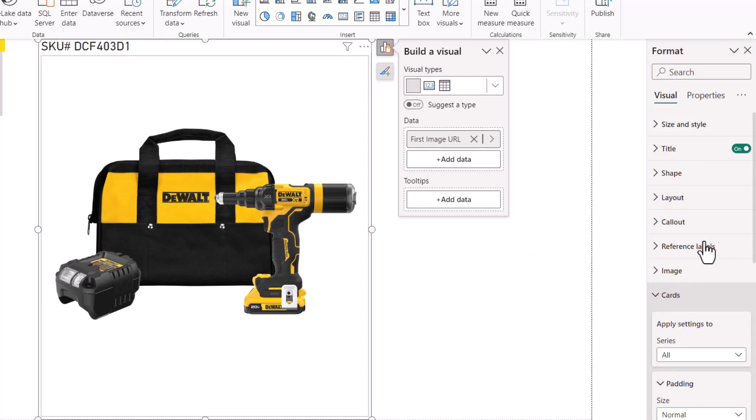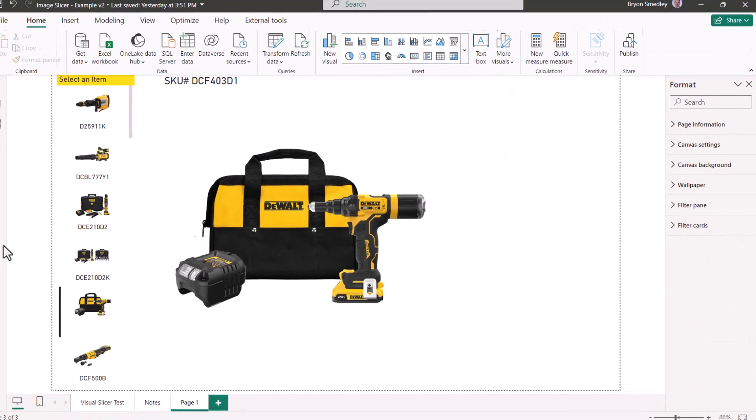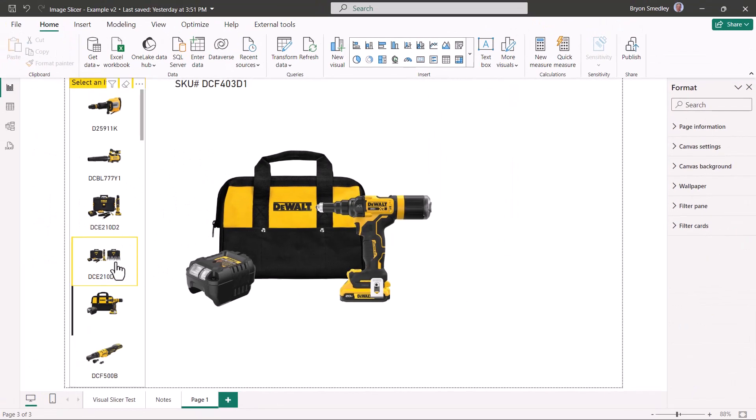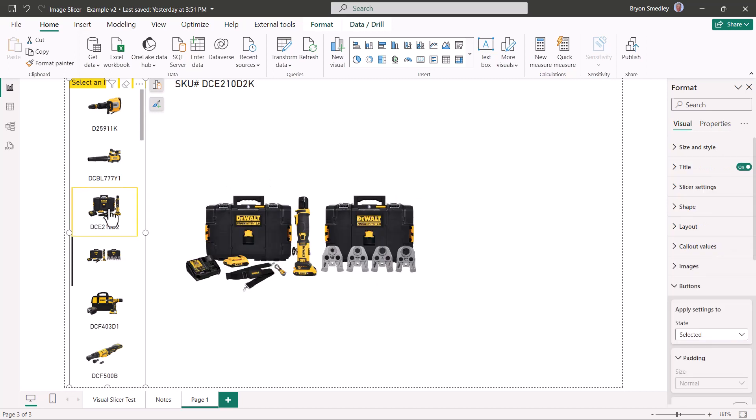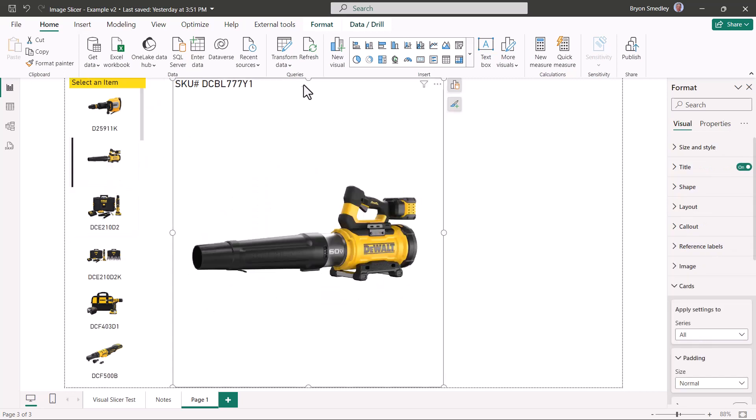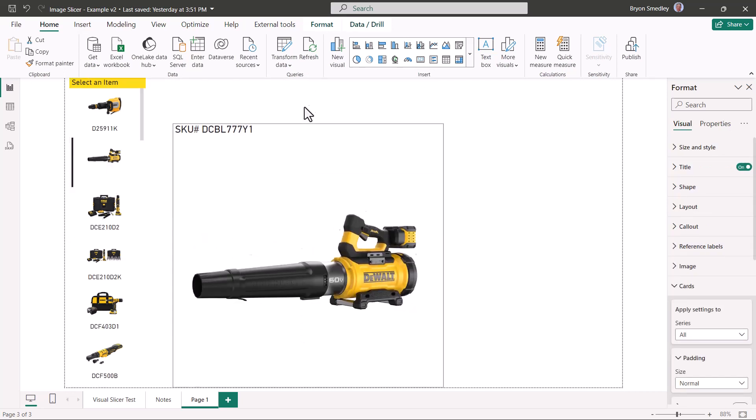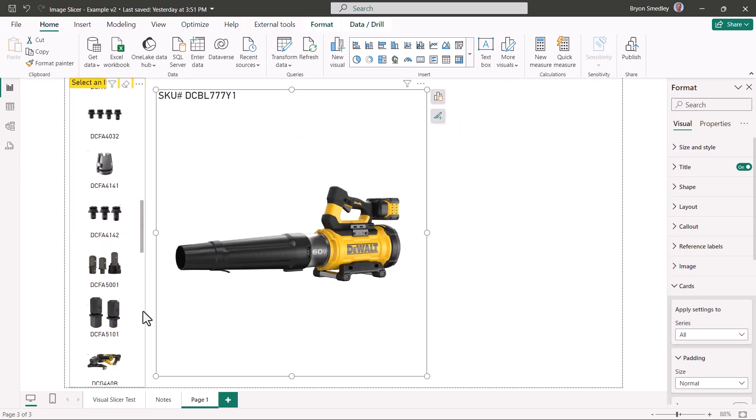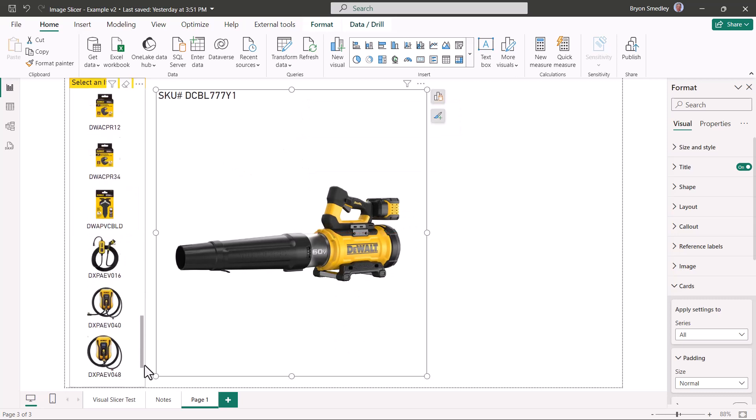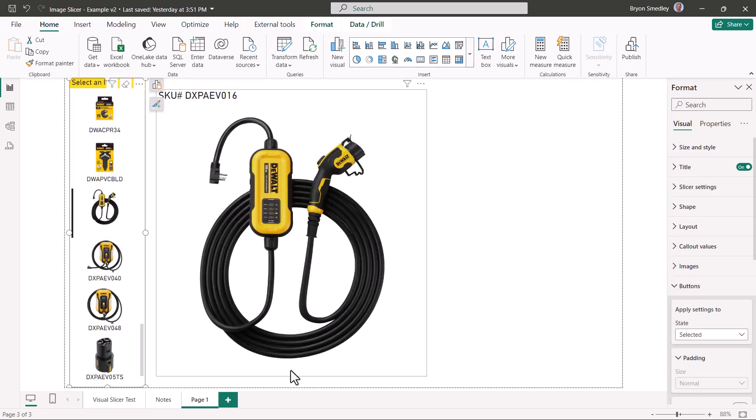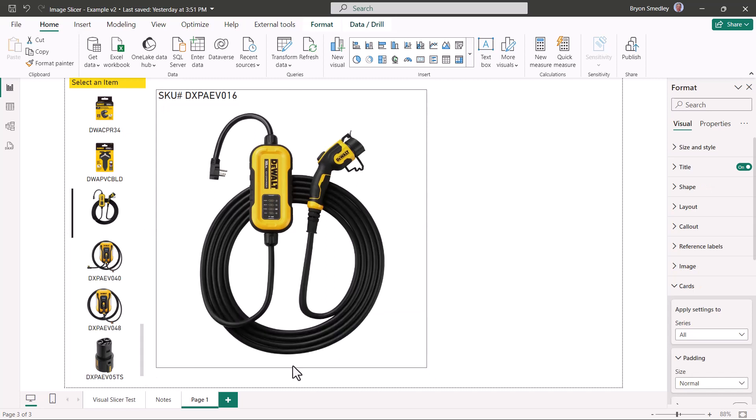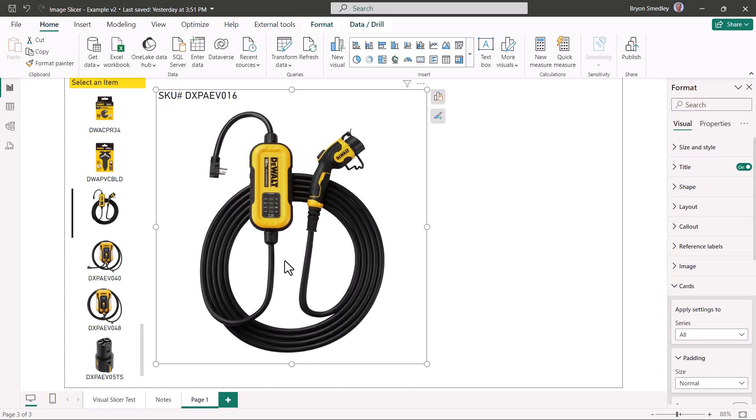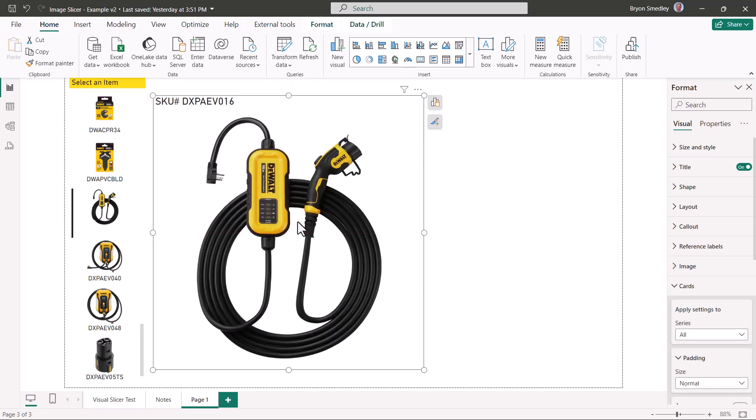Lastly, in the card section, we'll turn off the fill and turn off the border. And so now we have a nice large version of the item that's selected by the user. We'll do a little resize and positioning. You'll probably want to go through here and find your largest image, and then just make sure it's not getting cut off. Basically resize it for the largest case scenario.